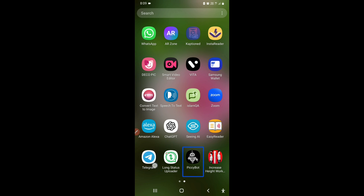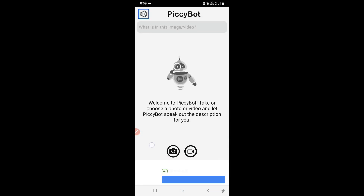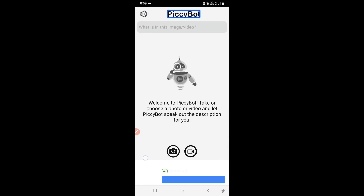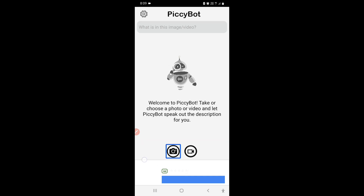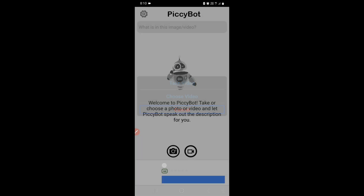Pixie Bot. Here it is. The app says: 'What is in this image or video? Welcome to Pixie Bot.' You just have to click on this video button. You can either take a video, choose a video, or cancel — which is what I'm going to do.